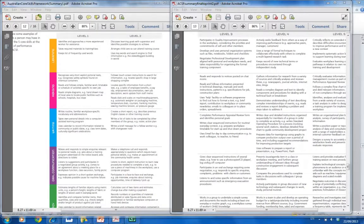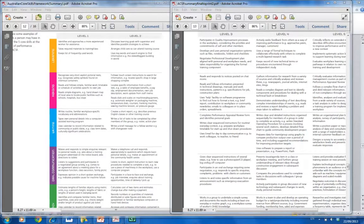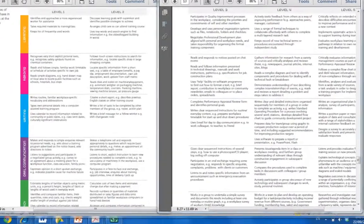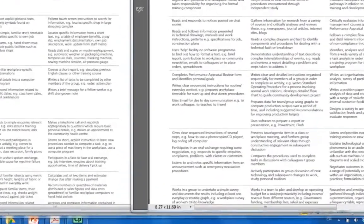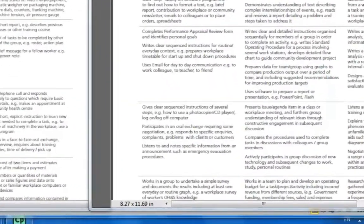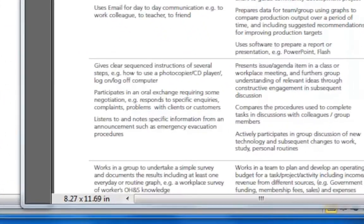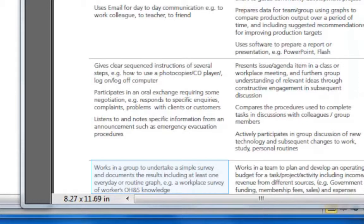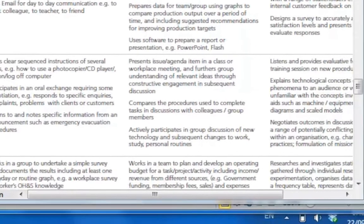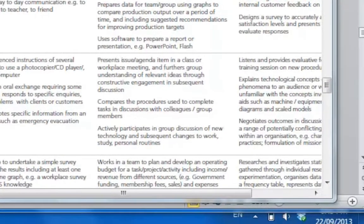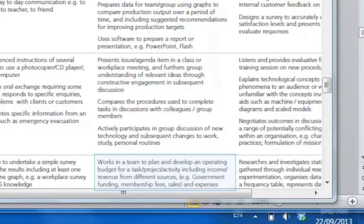Basically you've just got to go through yourself. I know I'm a lot lower on my numeracy. Let's have a look at that. It works in a group to undertake a simple survey and documents results, including at least one everyday routine. I can do a routine graph. So I think I'd be at a level 3 there. But I couldn't plan an operating budget. So I'm definitely not level 4 in numeracy myself.